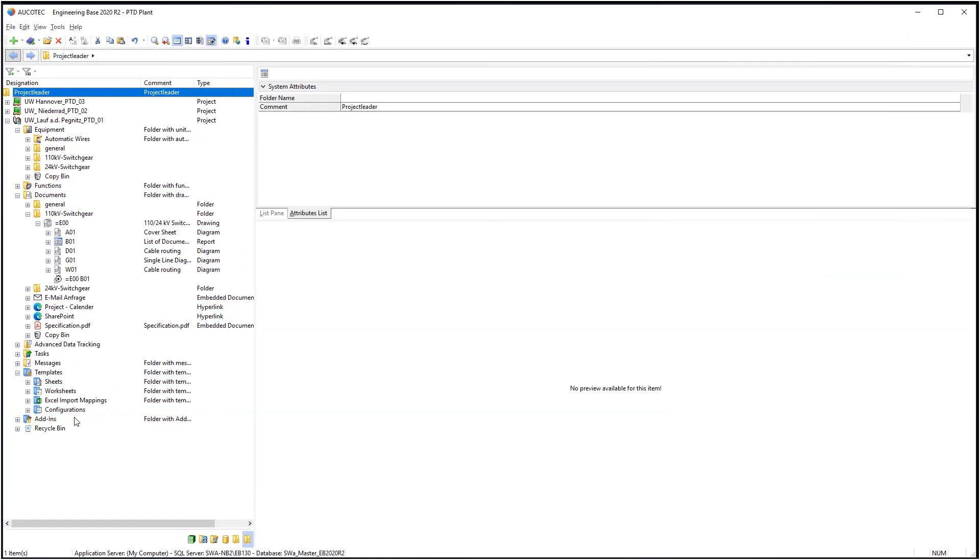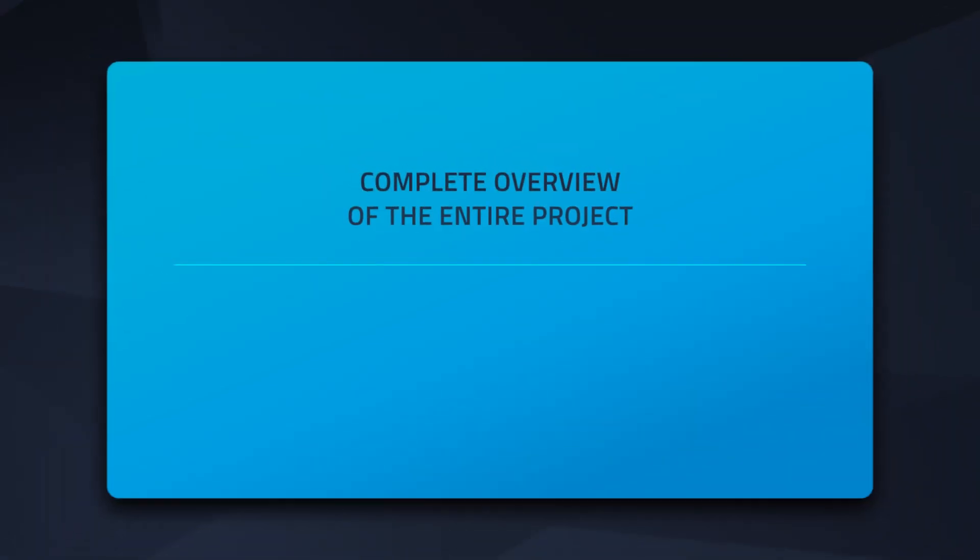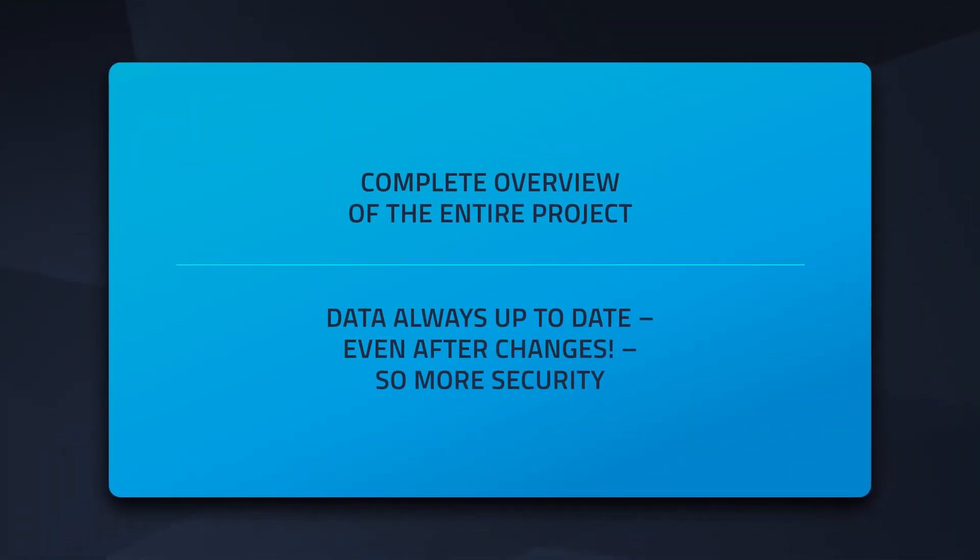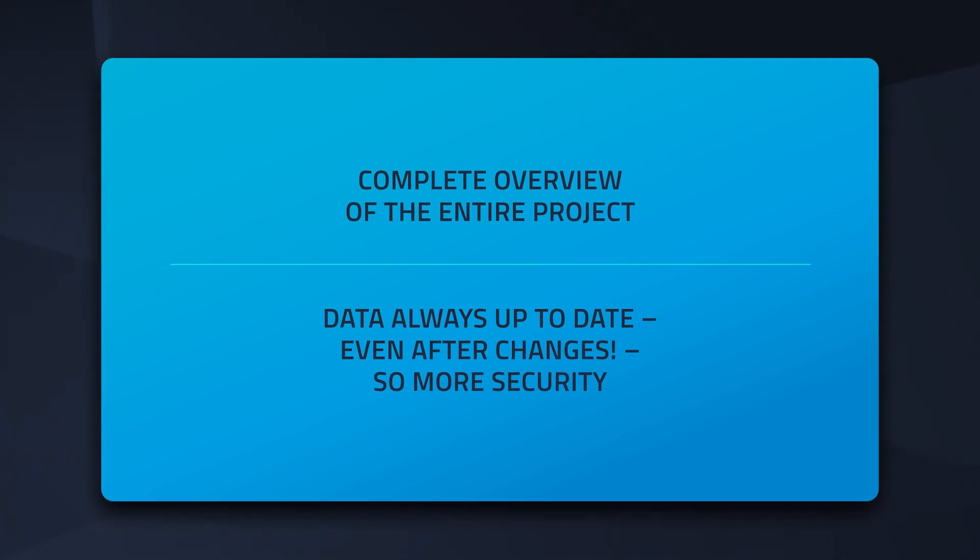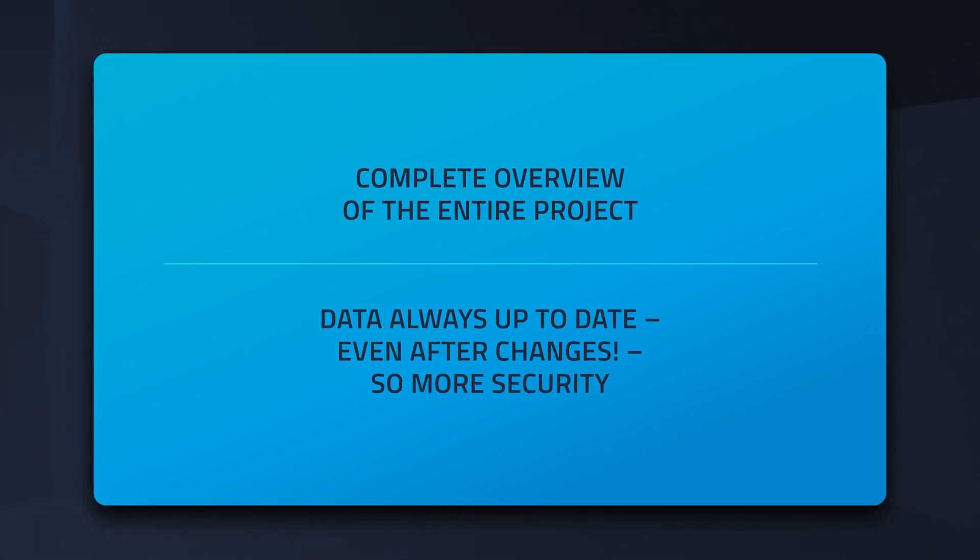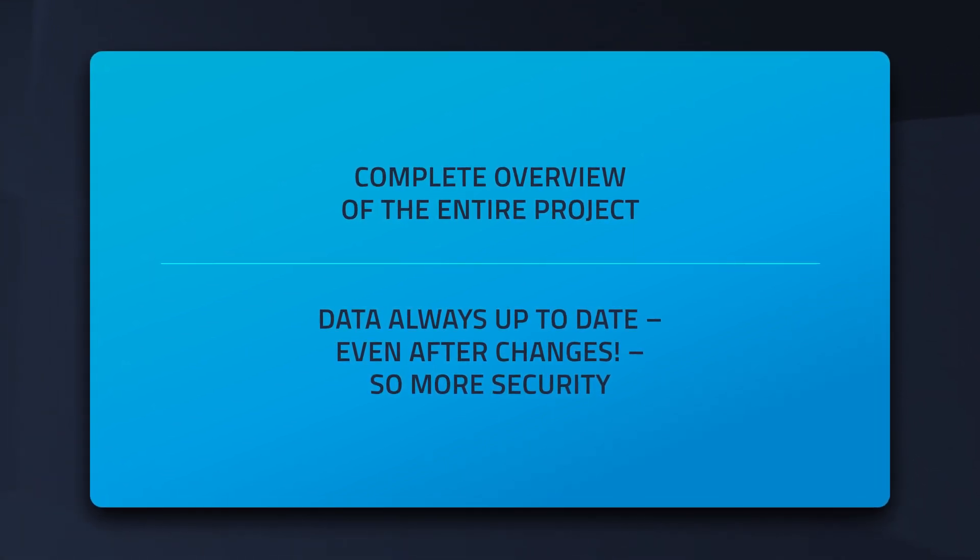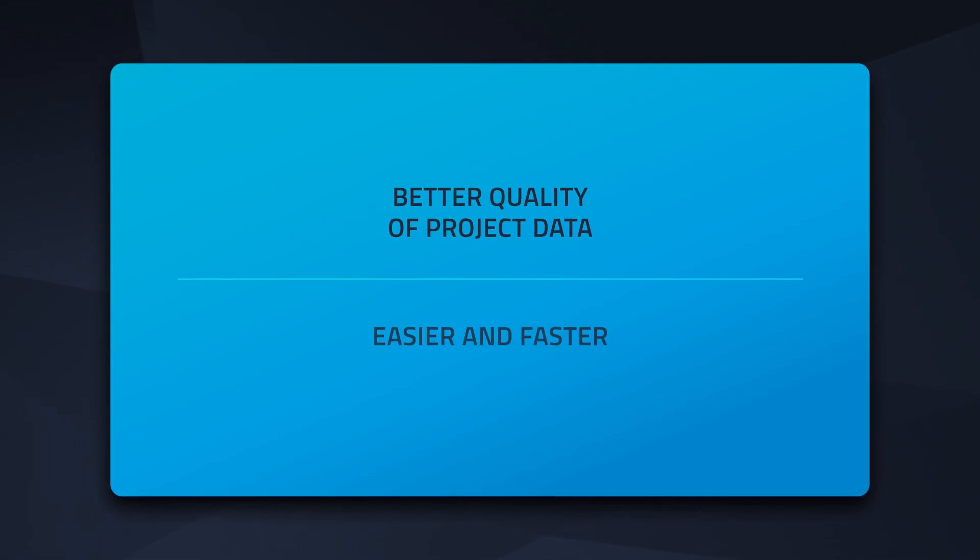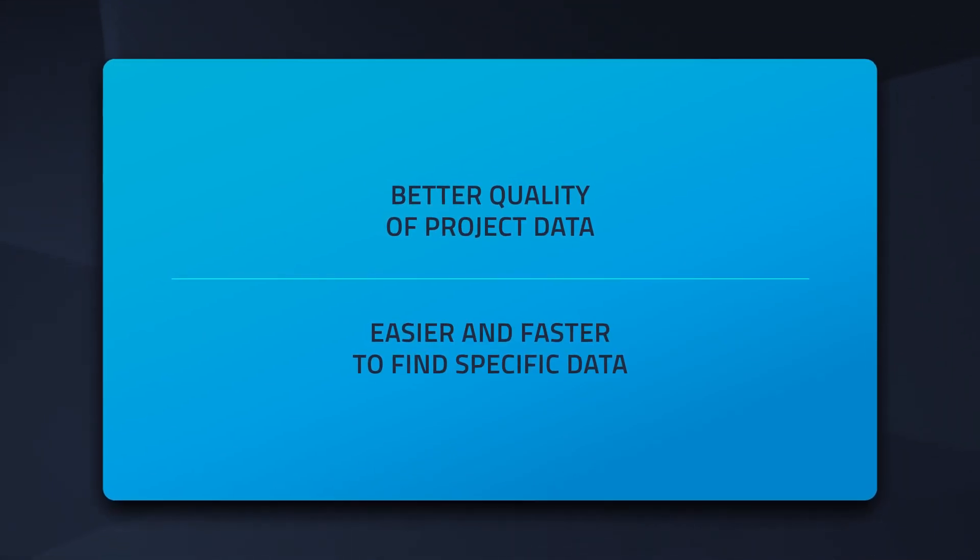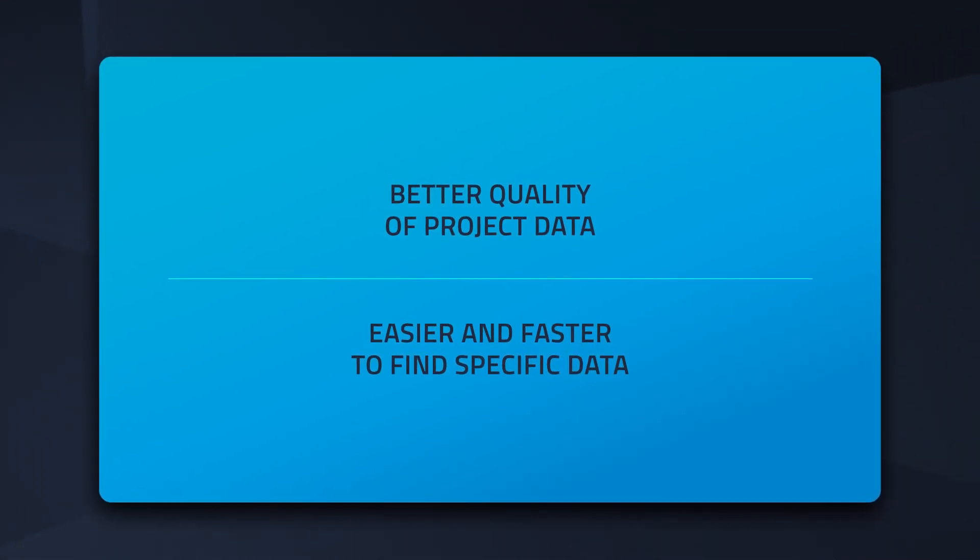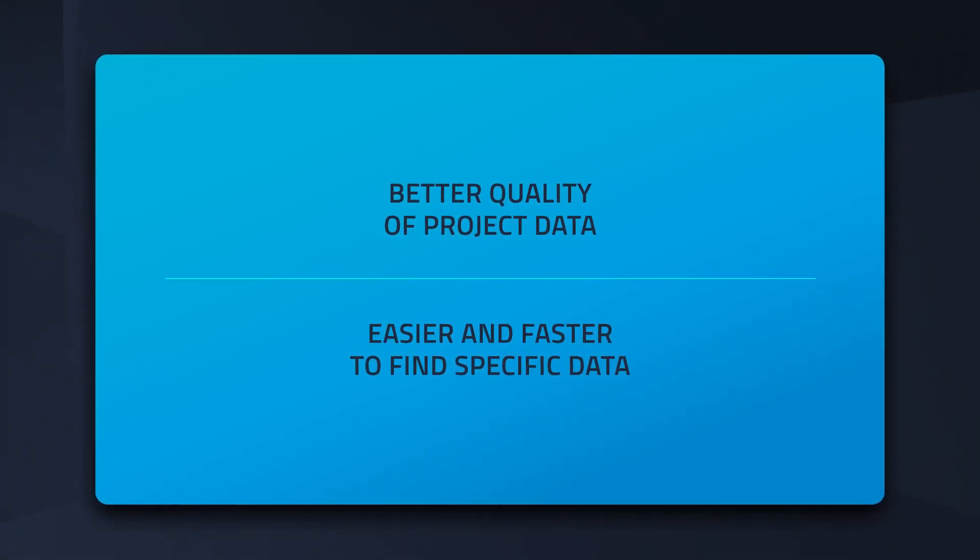Here's a summary of the benefits: complete overview of the entire project process, more security thanks to continuous update of data, increased quality and focused finding of relevant data.